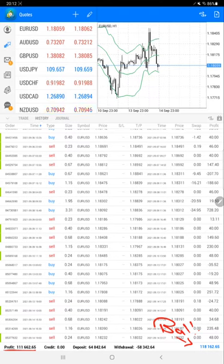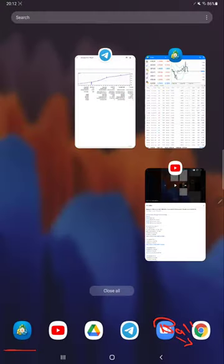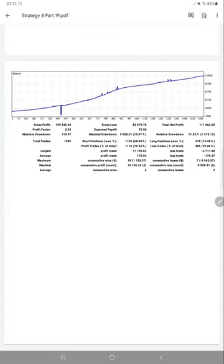We'll verify some of the trading statistics with the trading account statement and see what the trading statement analysis is saying. Here we have the trading account statement for Part 19, Strategy 8.